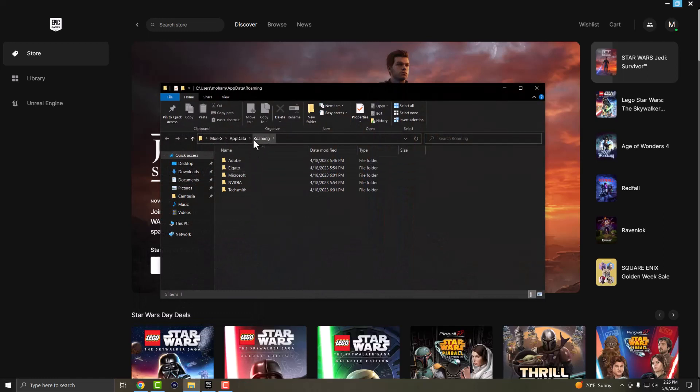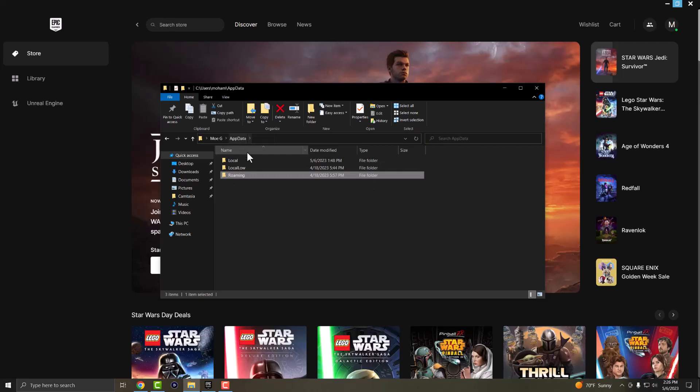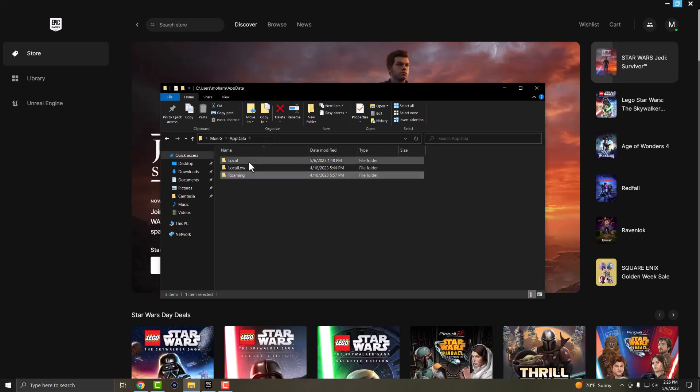For some reason for me, I opened up in roaming but if you don't, if you open up in local, great. If not, you want to go one folder back and go into local.